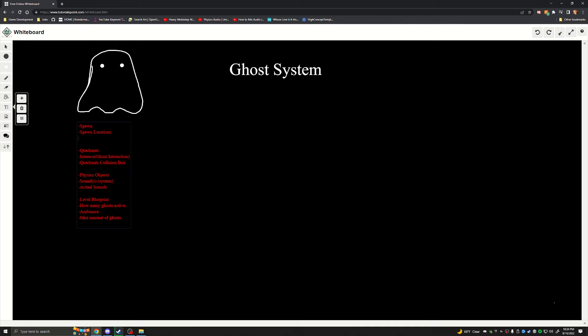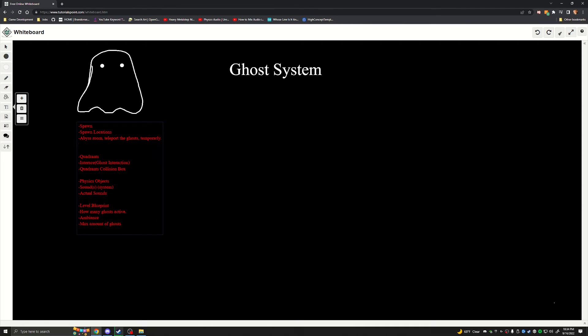To show that, essentially what's going to happen is it's just going to disappear, so we need a room. We'll call it the abyss room. We need an abyss room to teleport the ghosts temporarily, and then we're going to need vent sounds. So you kind of seeing how this works? I come up with the problems I'm imagining and I'm writing all these things down ahead of time, and then once I complete this list we will go back and figure out how we're going to break those systems down. So I'm going to complete this list and I'll bring you back.